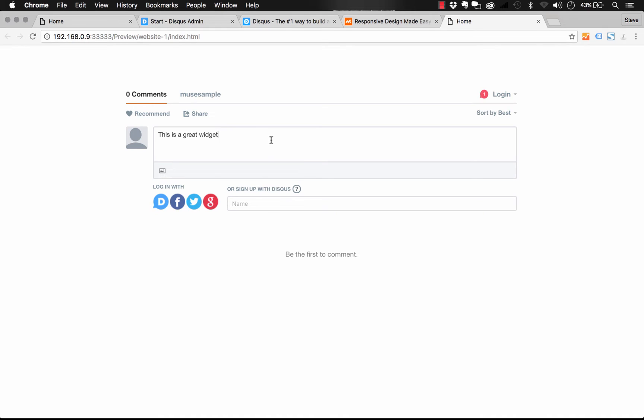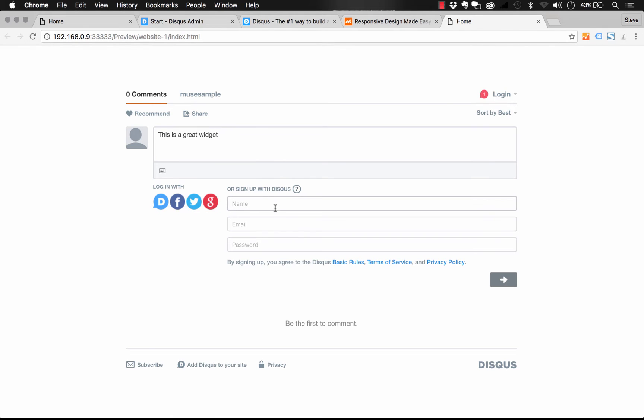So now that I'm logged out of my account, it asks me to sign up with Disqus. And you notice that post as a guest button is not down here. That's a setting you need to change on the Disqus backend as an administrator. You need to allow public comments. So let's go back into our Disqus dashboard.